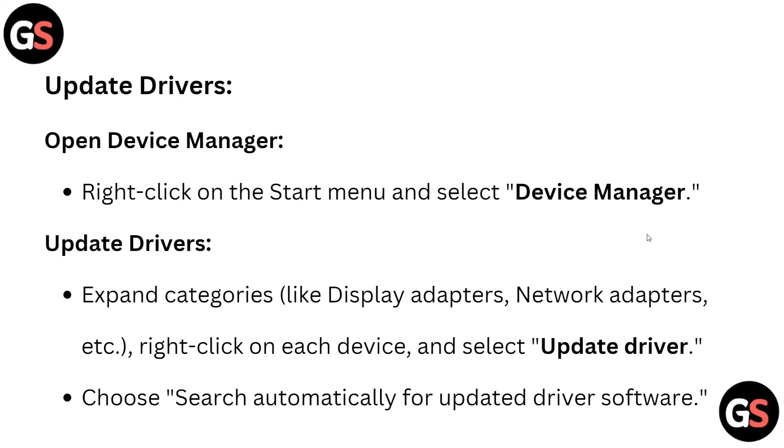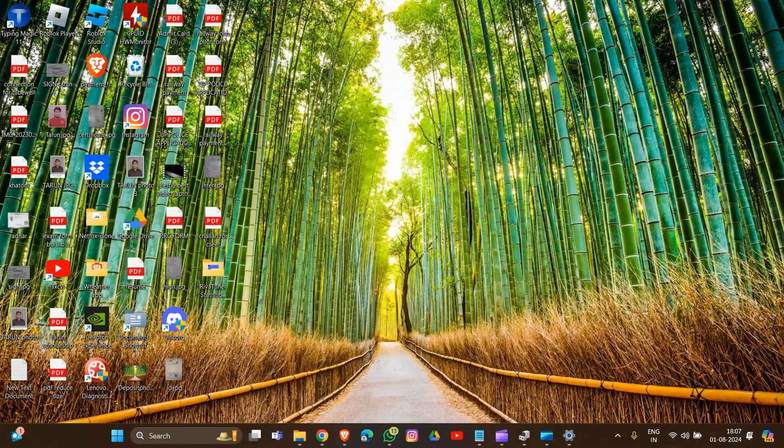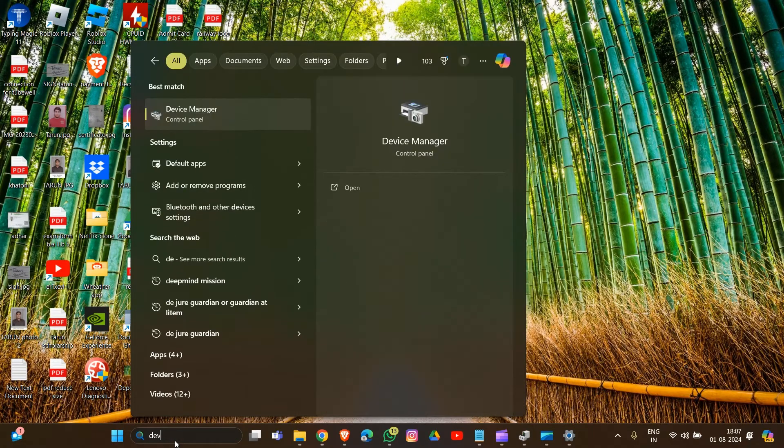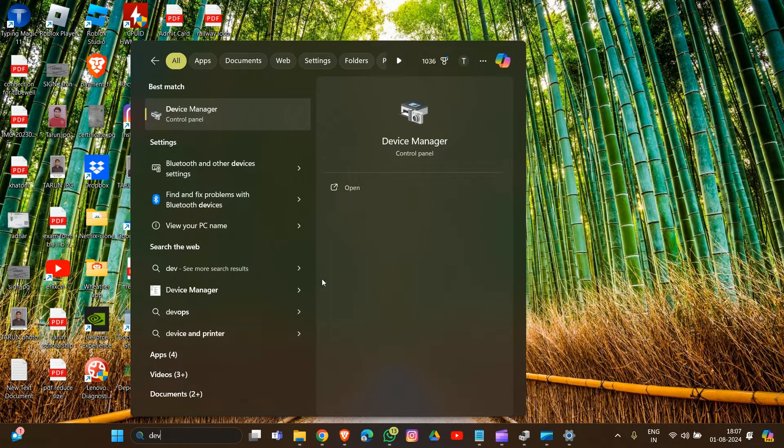To update your drivers, open Device Manager. Type 'device manager' in the search and open it.